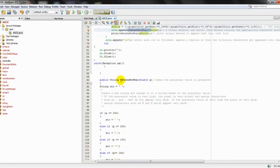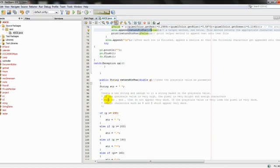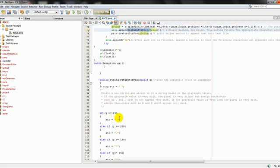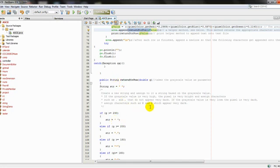So in the return string method, what's going to happen is, it's going to look at the grayscale value, and depending on the grayscale value, it's going to return a certain string. If the grayscale value is large, that means the pixel is really bright, and it's going to return characters which when viewed are going to be viewed by the eye as very light.